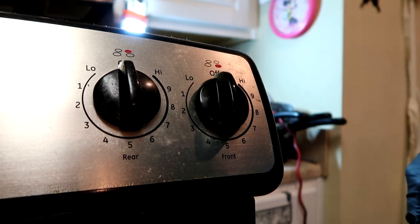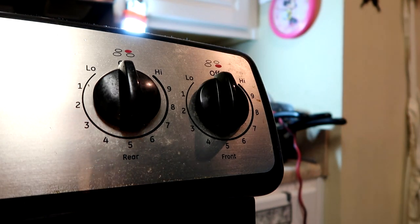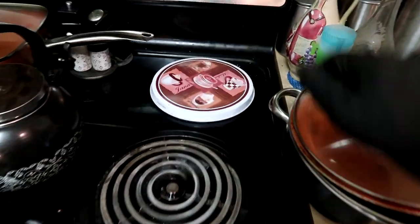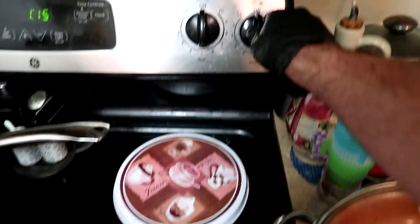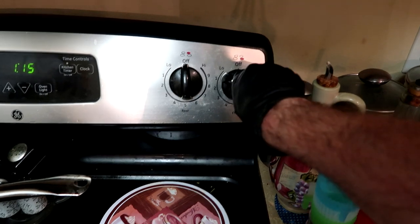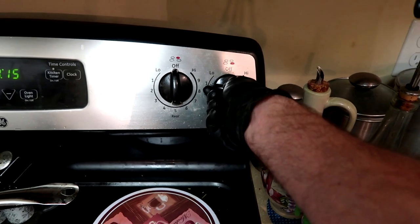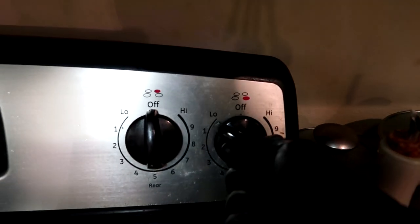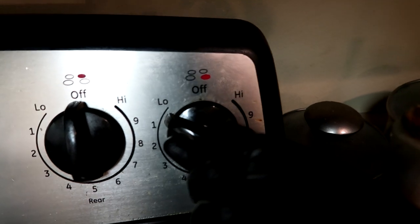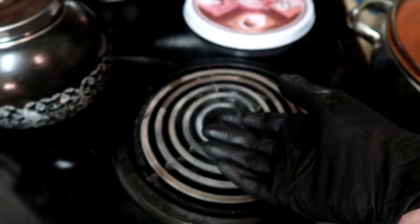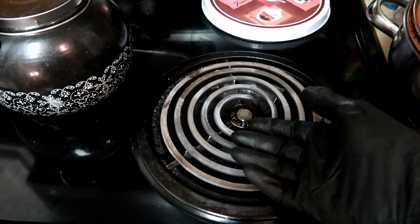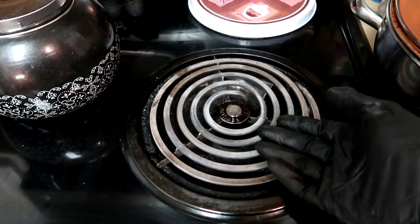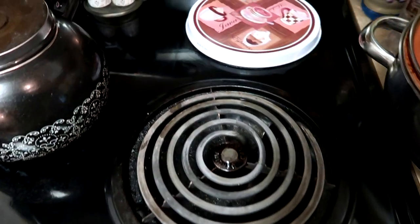All right, I got everything back together. Let's try it out. This switch over here was the culprit. She said she would put it on low, like that, and this element would get red bright orange hot immediately.